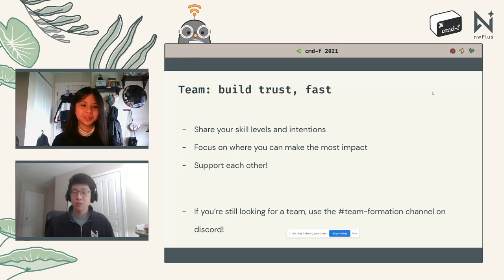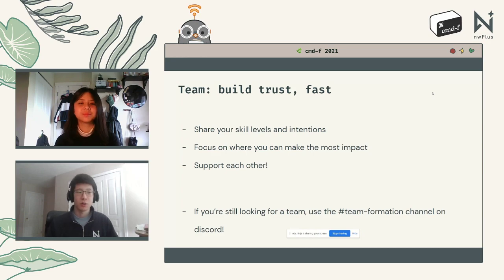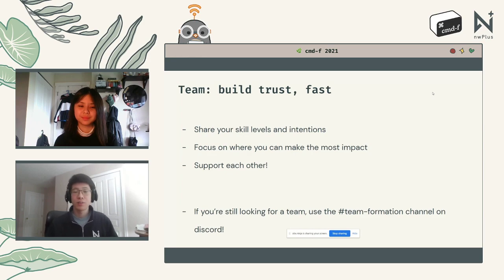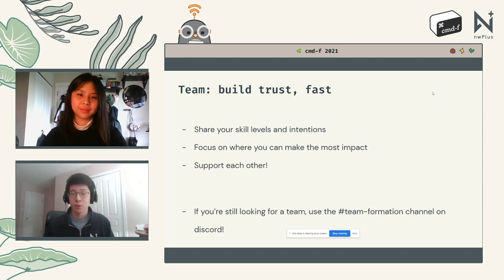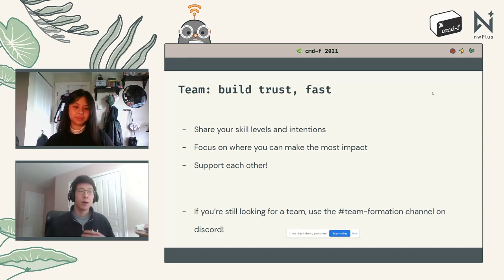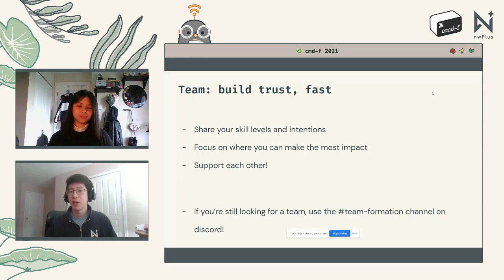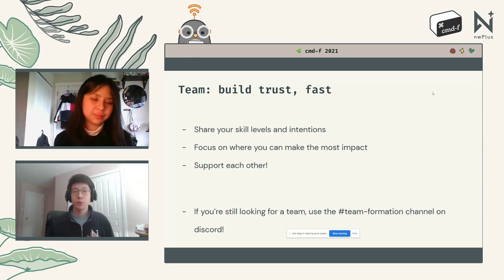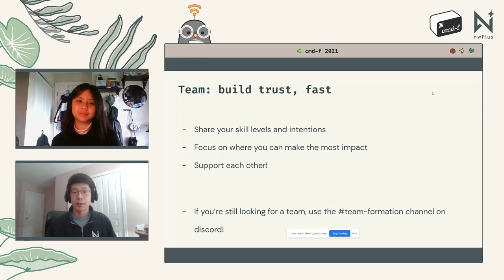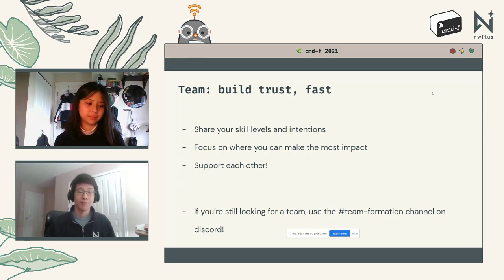Be sure to support one another — your teammates are your most valuable resource. Don't be scared to go to one another for help and advice. If you're looking for a team, check out the team formation channel on Discord. We have two systems: the standard create-an-introduction and reach-out approach, and a queue system where you can get matched with random people who are also looking for teammates.